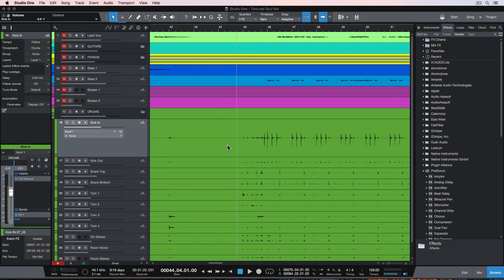Hey everyone, this is Music Tech Help Guy. In this video, I want to show you how to do drum replacement and layering with samples and the Impact XT instrument in Studio One 4.